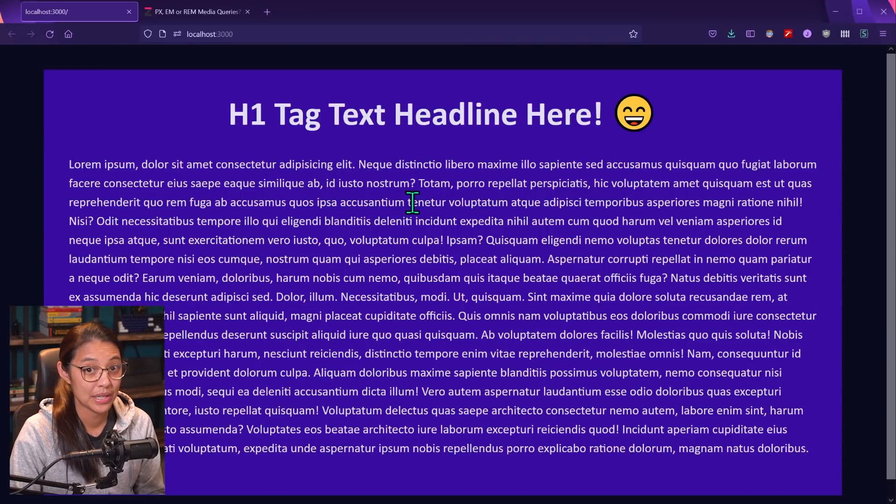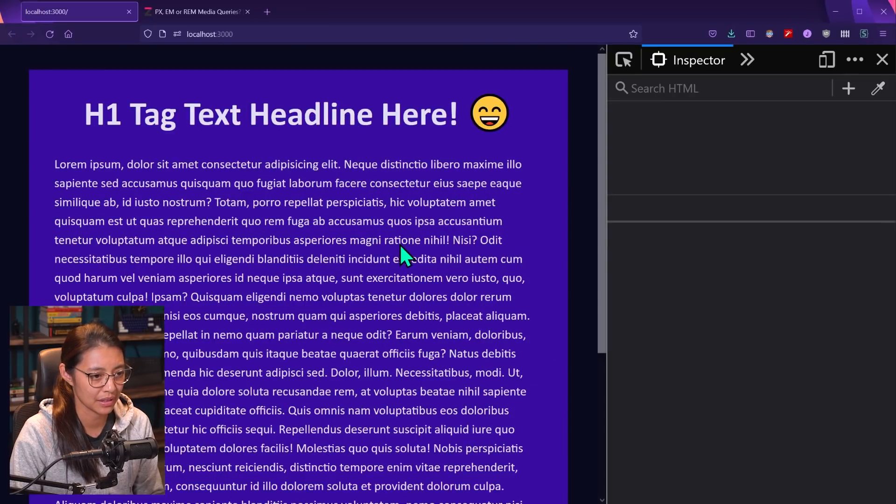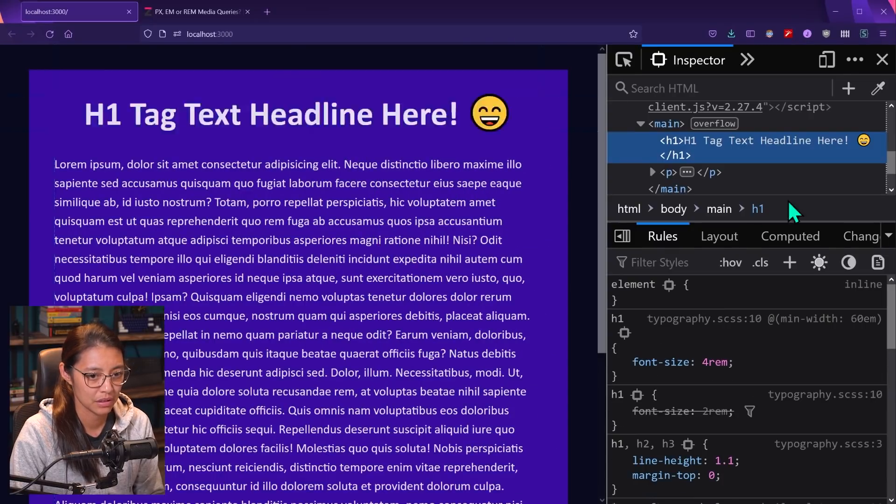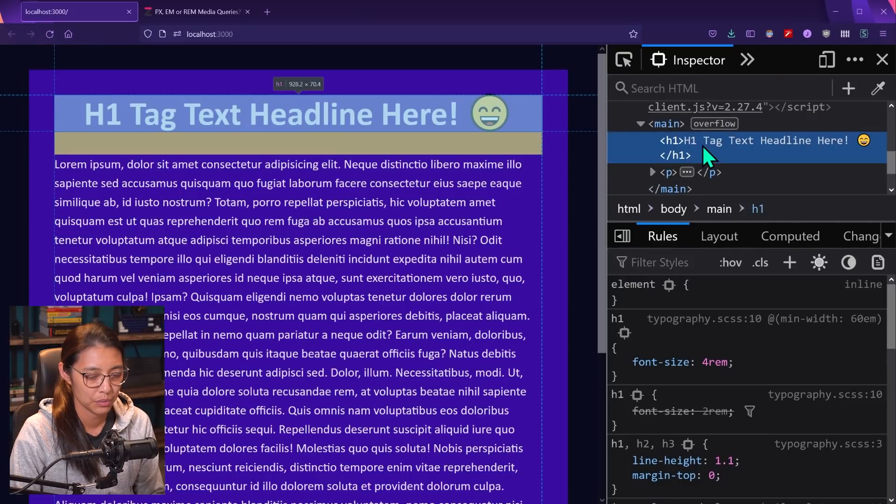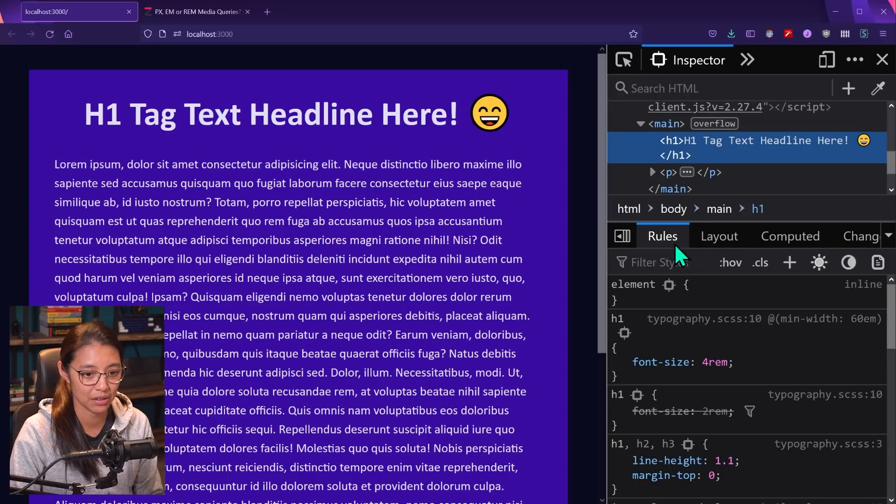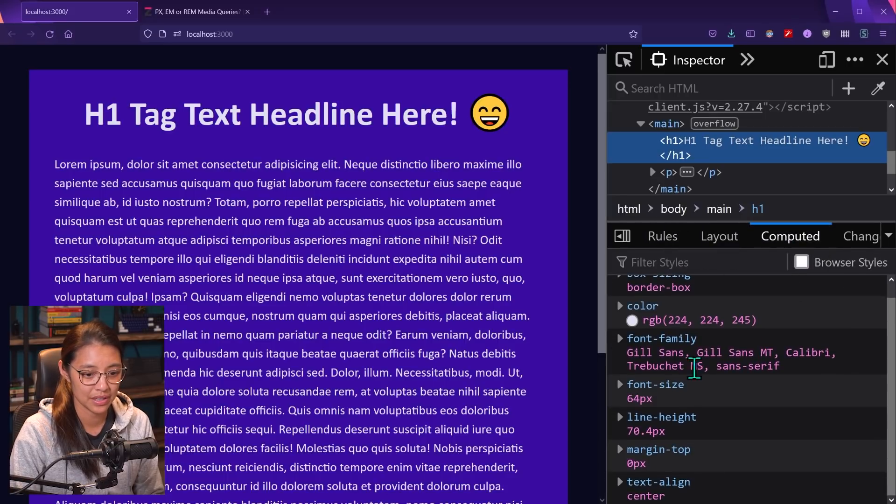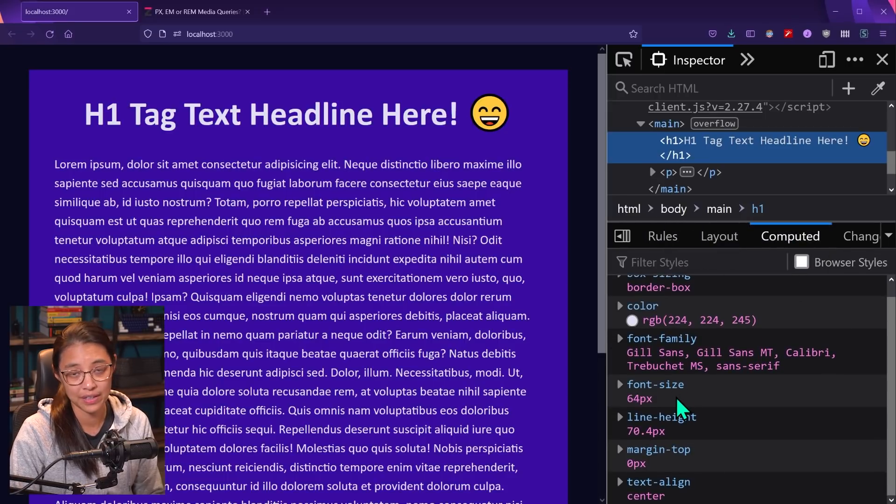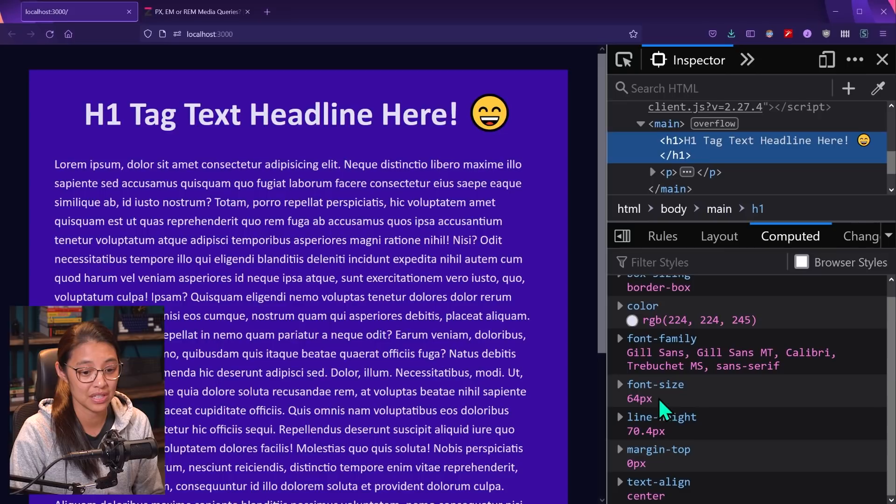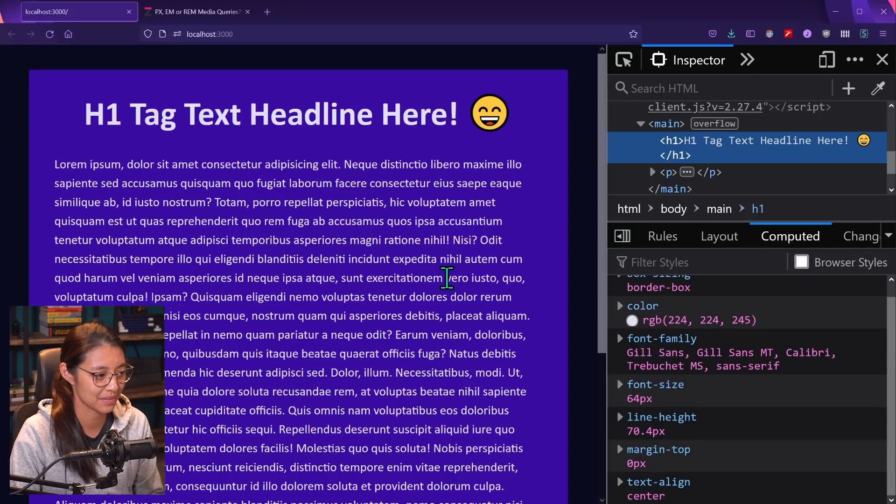So we can see this in action. So if we inspect the headline, we have that selected and we can see that the h1 has a font size set to four rems. Now, if we go to the computed tab, it's telling us that the final font size in pixels is 64 pixels, which is exactly what we have set in our styles.